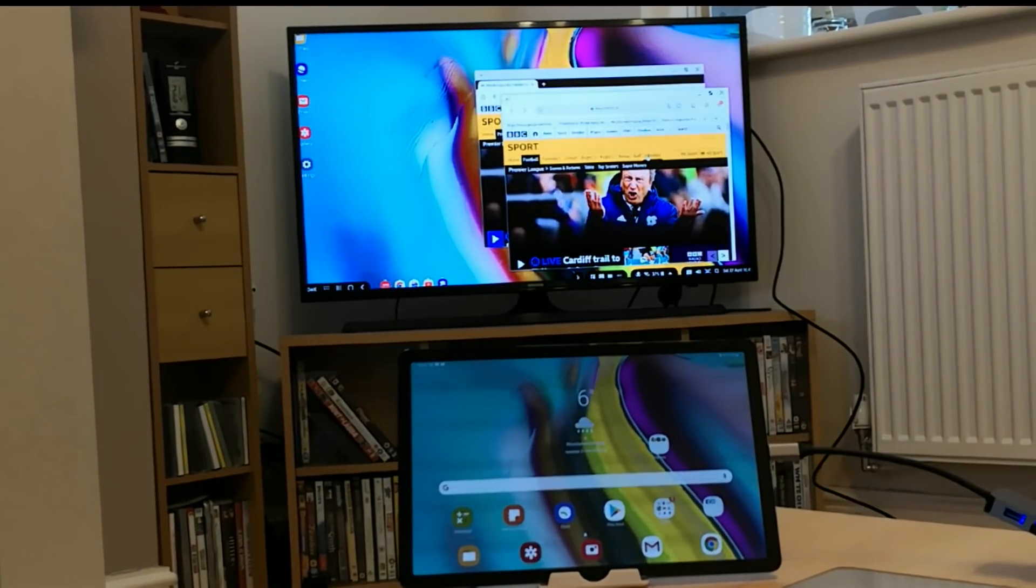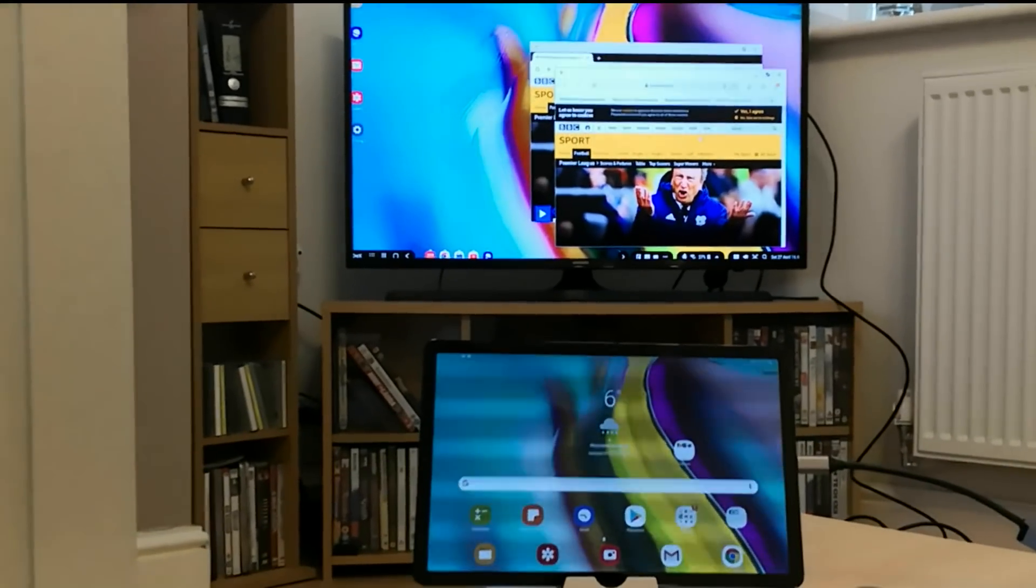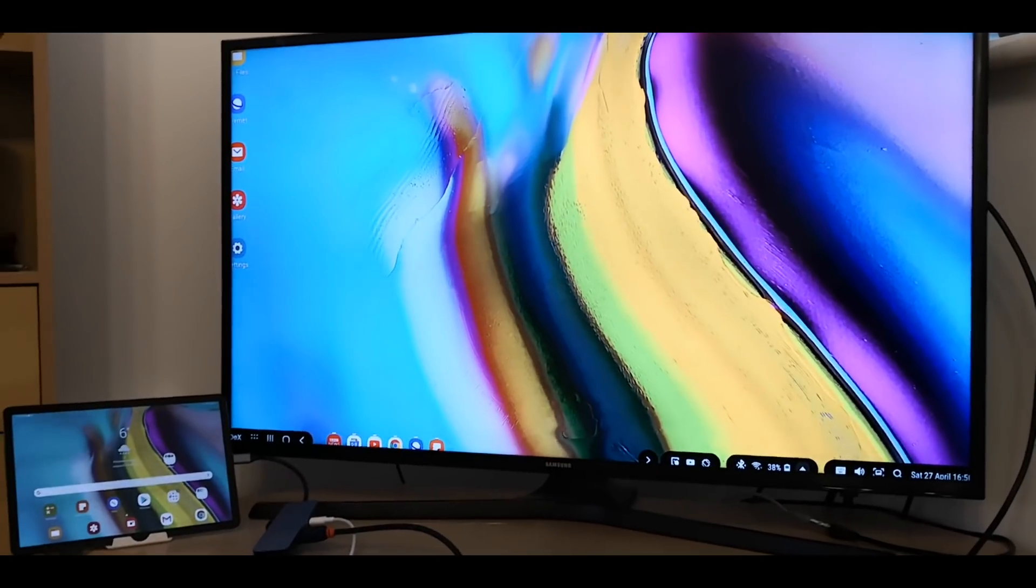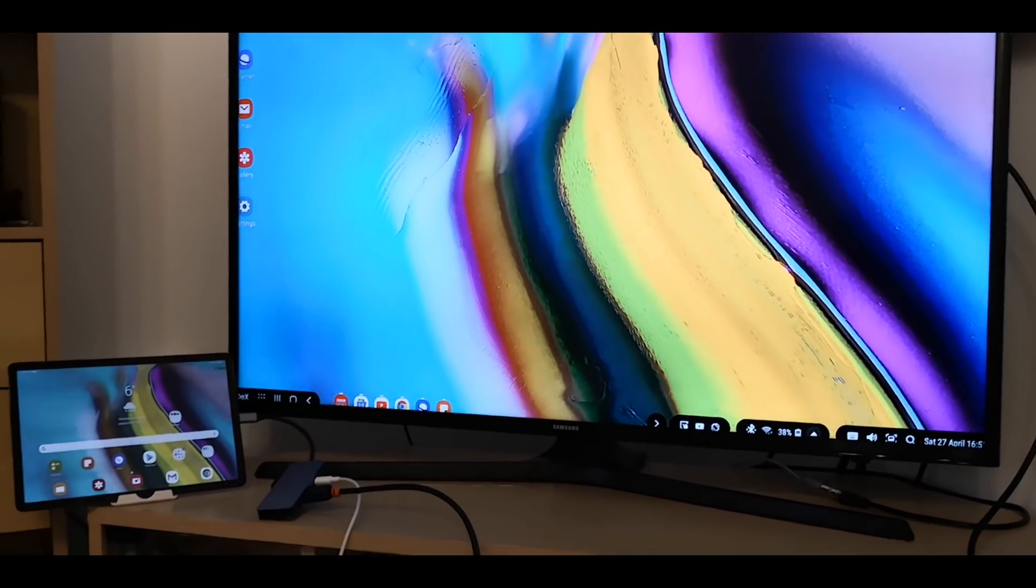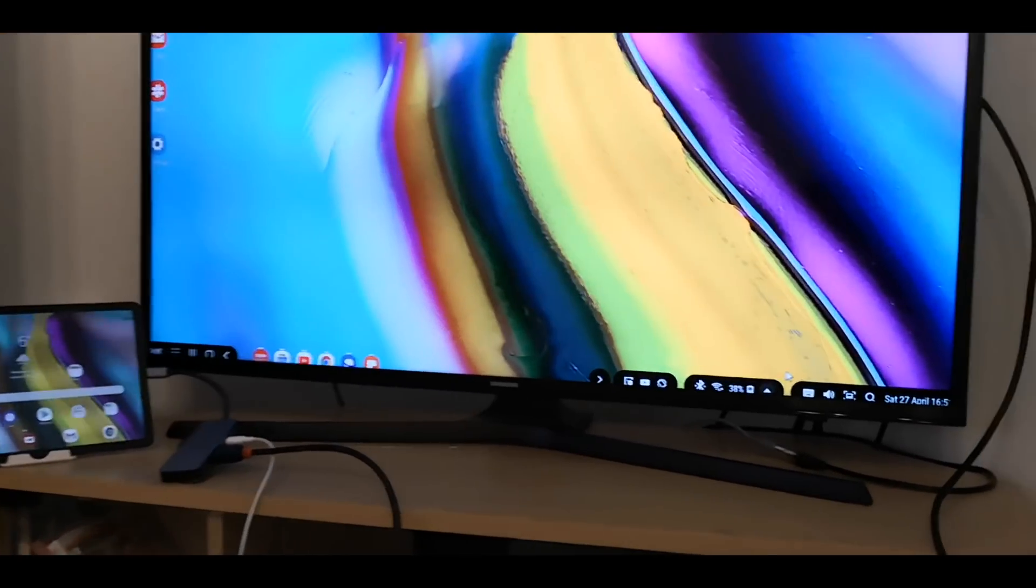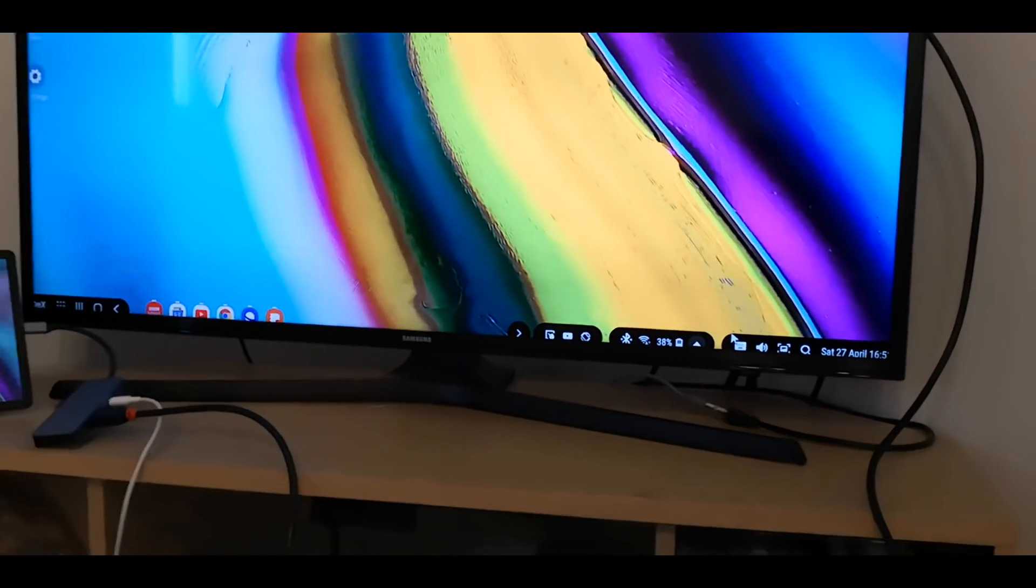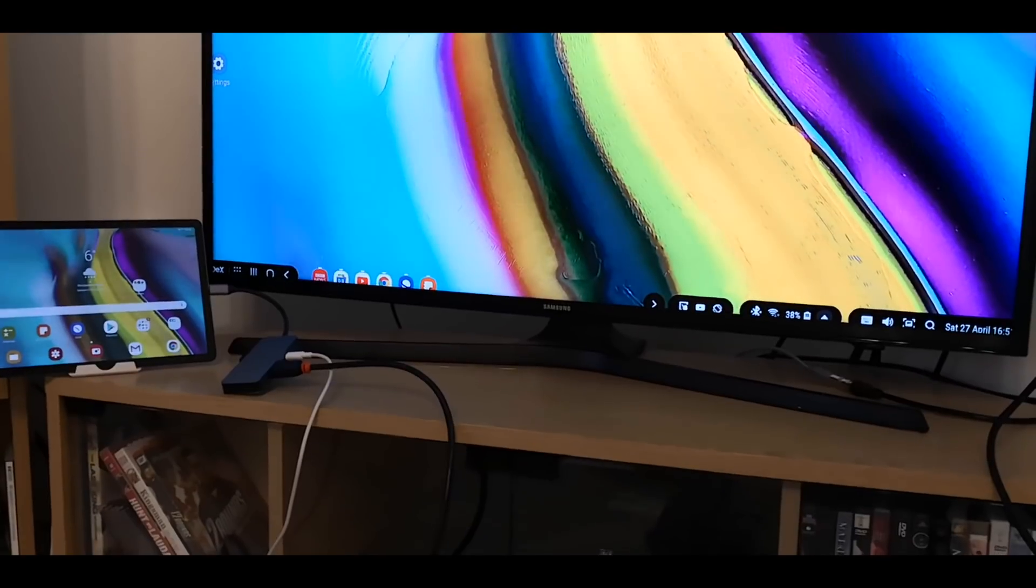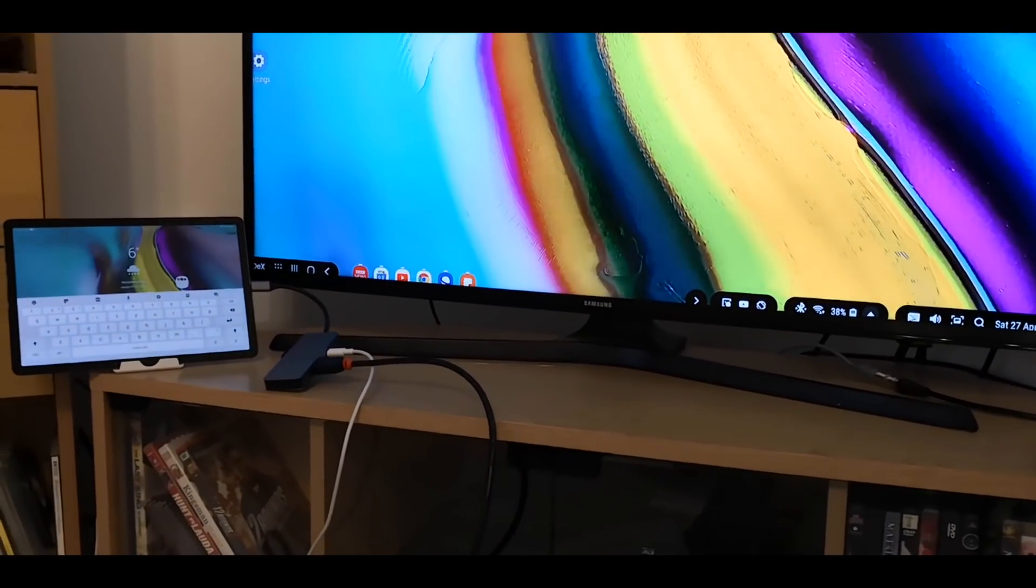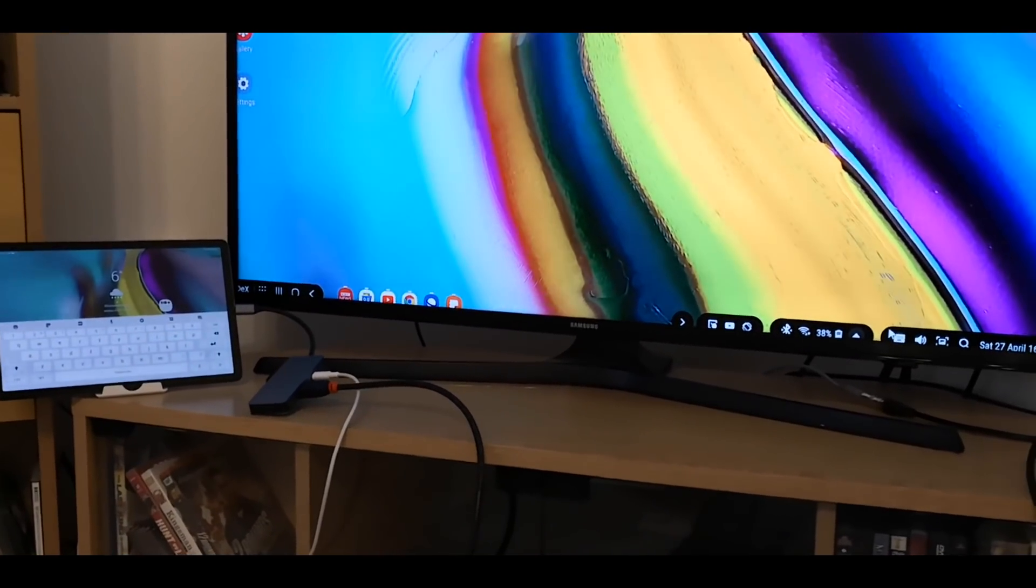So let's have a quick look at DeX on the TV. So that's Samsung DeX on the external monitor on my TV. On the bottom right hand corner there's a picture of a keyboard, and if you click on that, the keyboard appears on the tablet and you can use that as your external input.